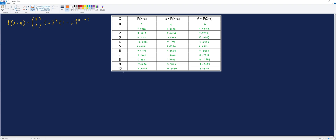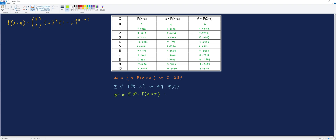Next, let's compute the expected value, denoted by mu, which is equal to the summation of the third column — that is, the summation of x times P(X = x). Adding all the values gives us approximately 6.882. Then we get the summation of the fourth column, the summation of x squared times P(X = x), which is about 49.5072.